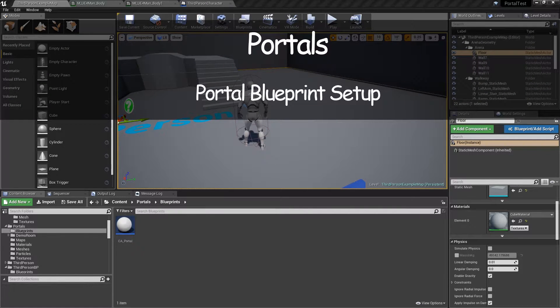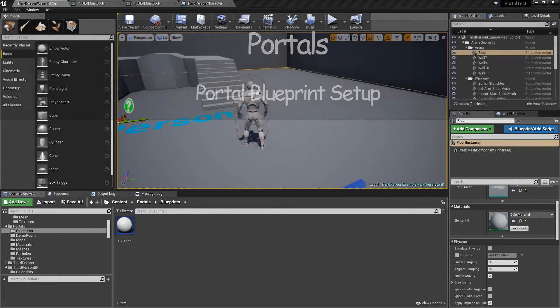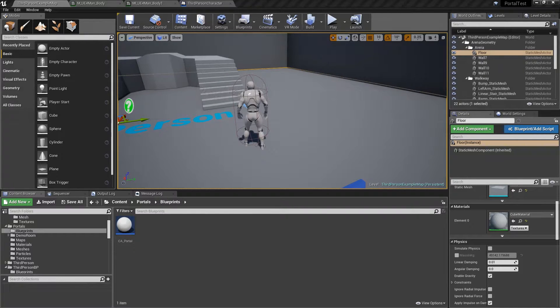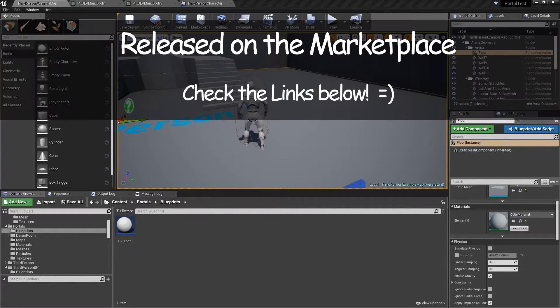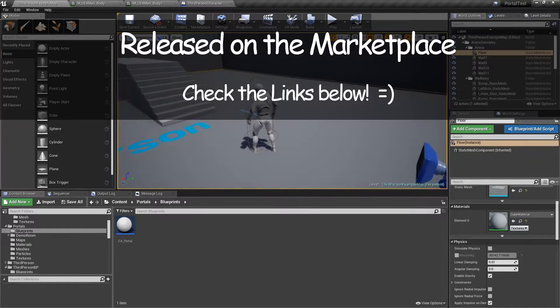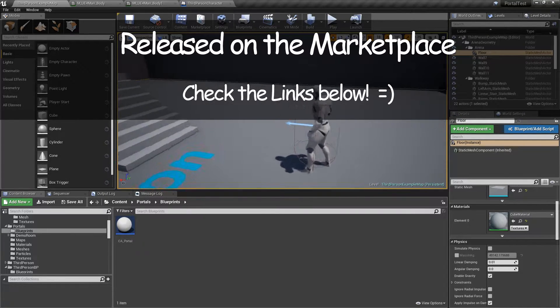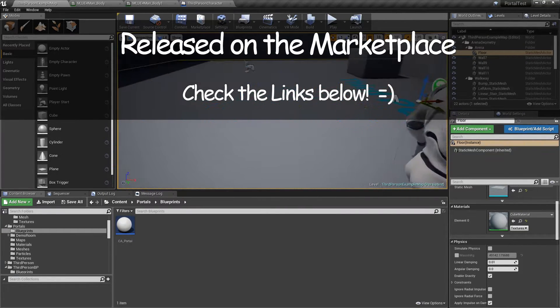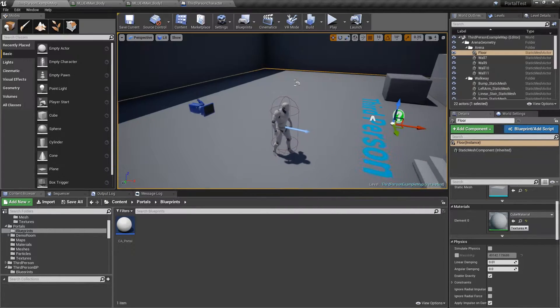Hi, Devereux here. Thanks for tuning into my how-to videos for my portals pack. In this video, we're going to discuss setting up the blueprint side of the portal effect along with the material effect.